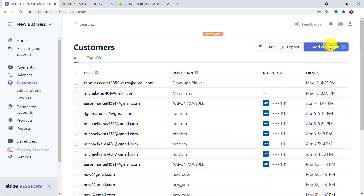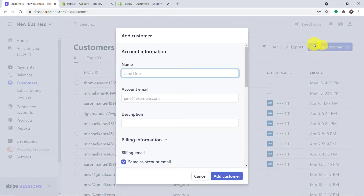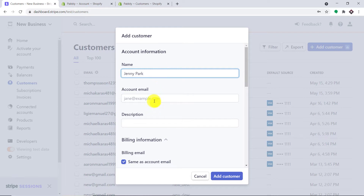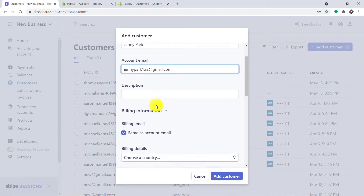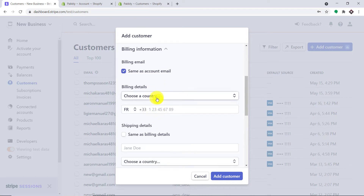This is my Stripe account and what I'm going to do here is add a new customer. A guy called Jenny Park is being added as a customer. This is the email of Jenny: jennypark123@gmail.com, and the country is India.